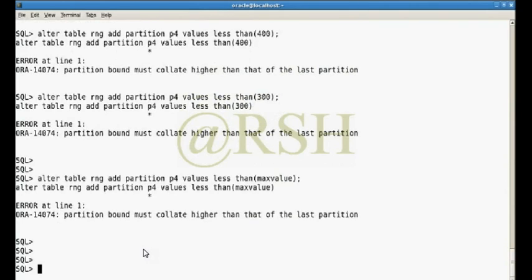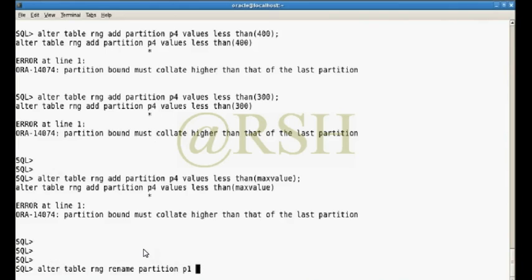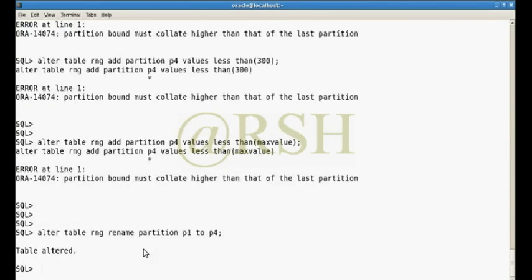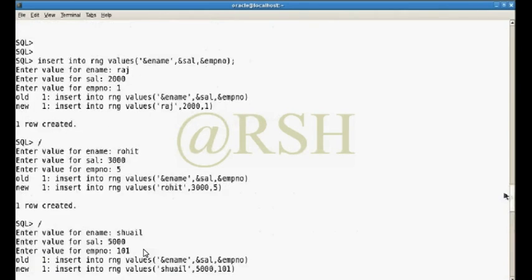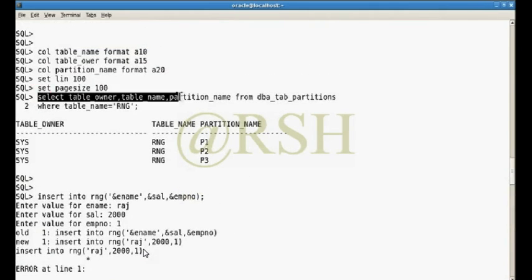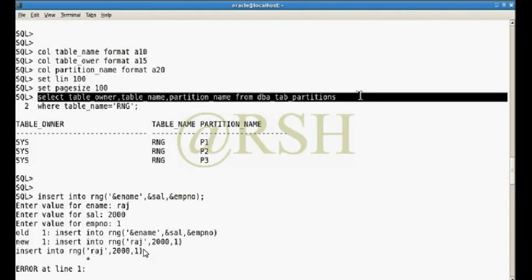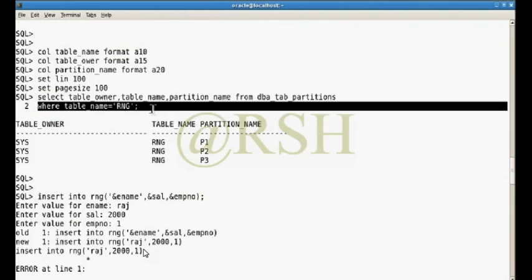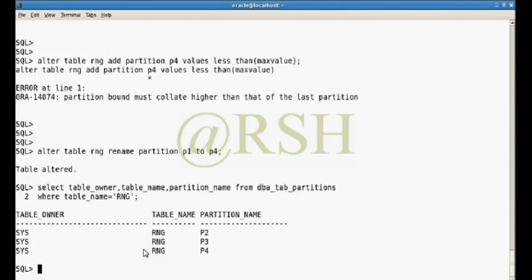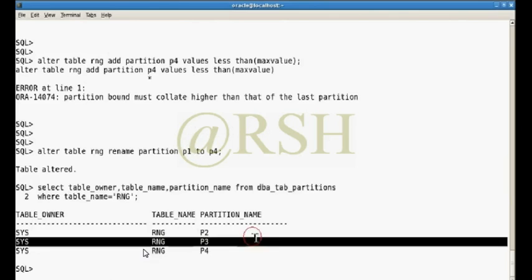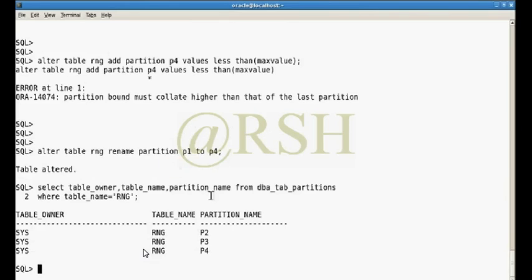You can rename a partition using: ALTER TABLE RNG RENAME PARTITION P1 TO P4. After executing this, I check DBA_TAB_PARTITIONS again, and the P1 partition is now renamed to P4. This is how you can rename any partition on a partitioned table.